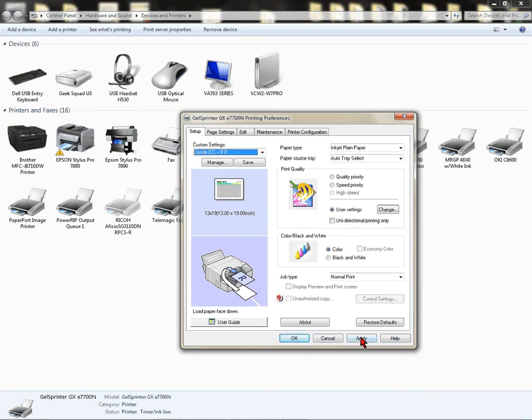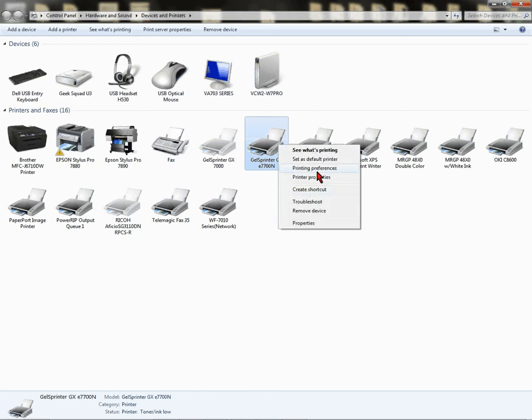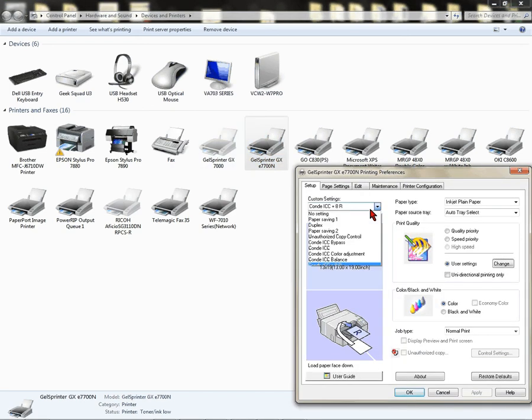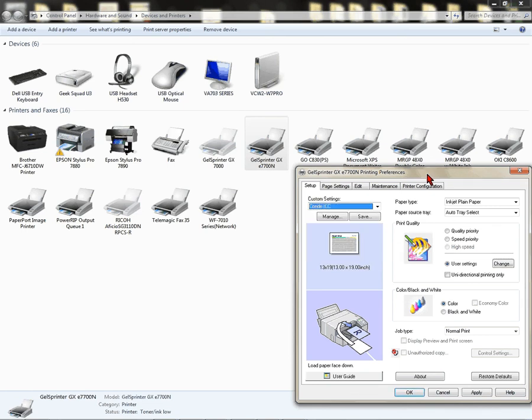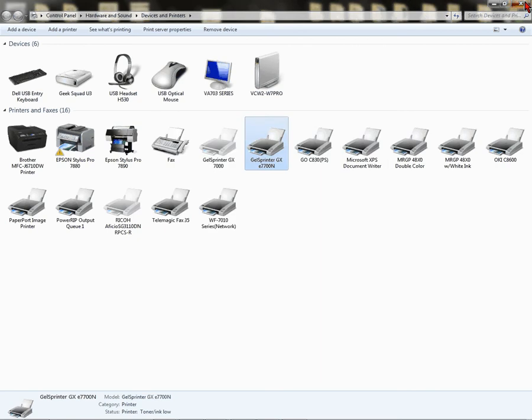If I want to keep the setting and use it as a default, I'm going to highlight it, I'm going to click Apply, and I'm going to click OK. I'm going to close out my Photoshop, CorelDRAW, whatever my digital imaging software is. Close it out, reopen it. When I reopen it, that saved setting will apply. Keep in mind, if you want to go back to an earlier setting, you must come back to your printer folder.